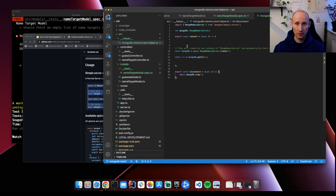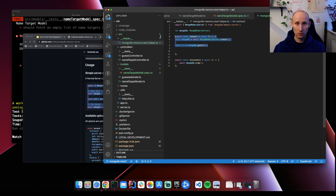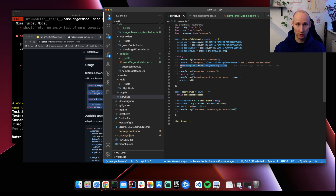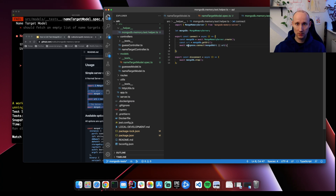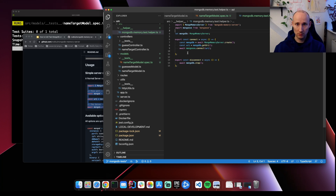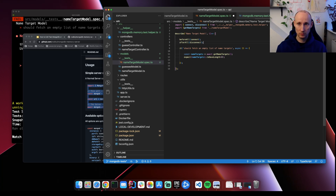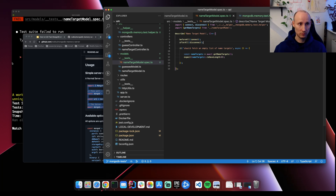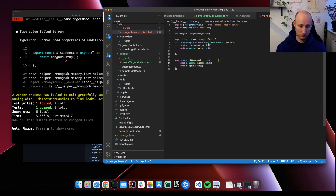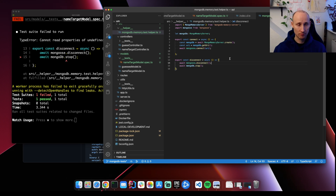That's not gonna be quite enough — we need to connect our Mongoose instance as well. We need to connect Mongoose, similar to how we're doing it in server.ts. So let's go ahead with that here, and of course we need to import Mongoose as well. So then we also need to use these methods in our tests, and we also need to disconnect.